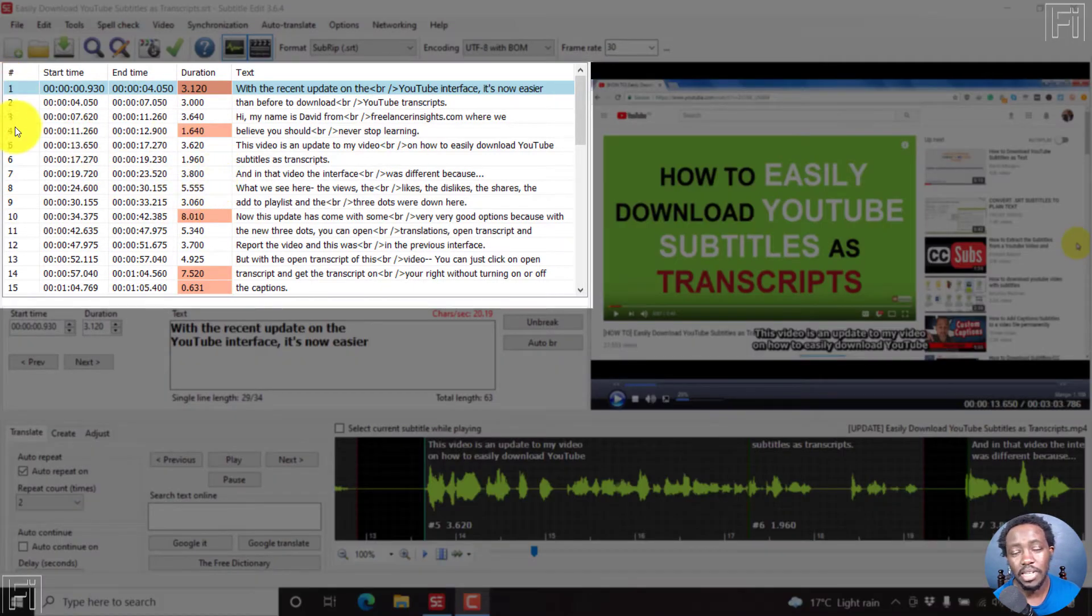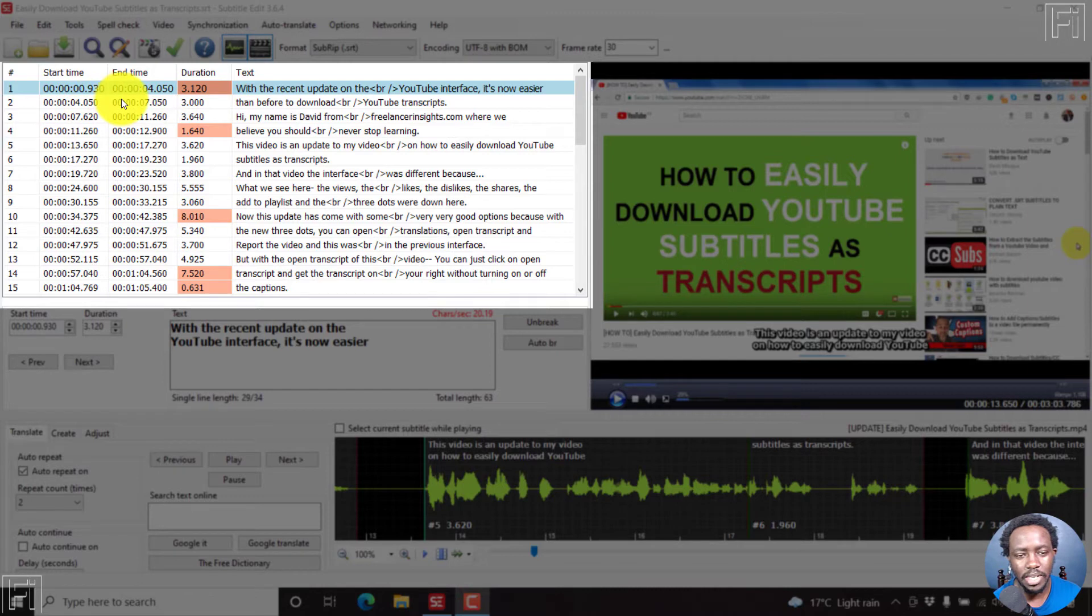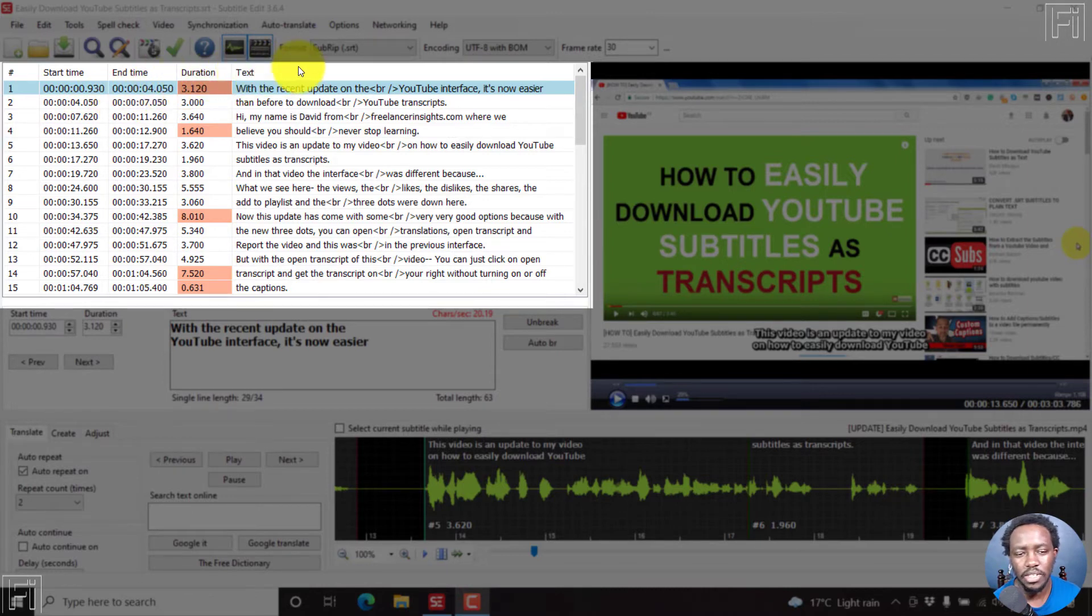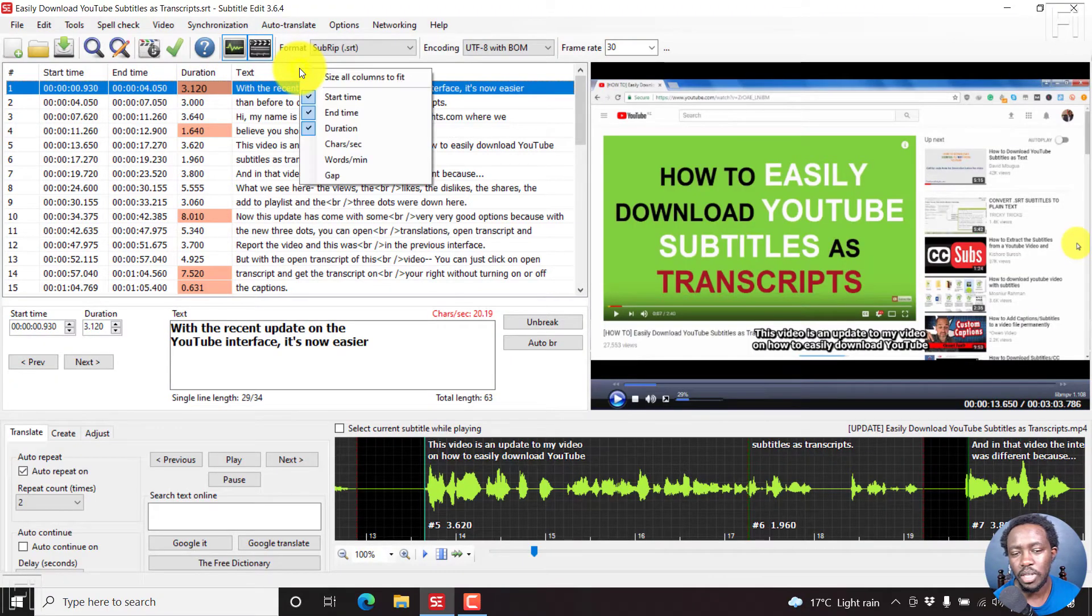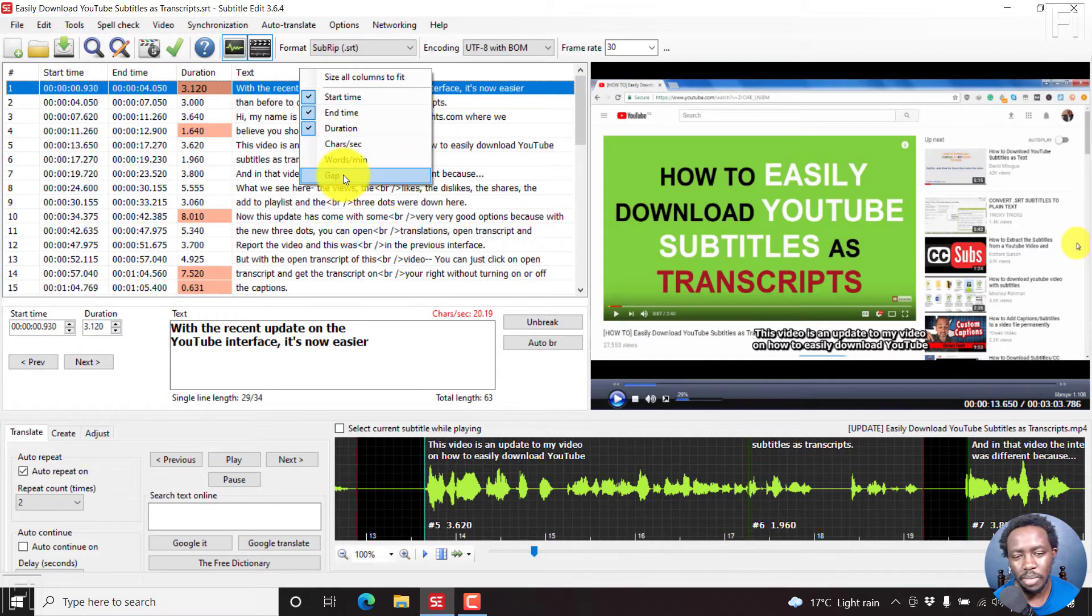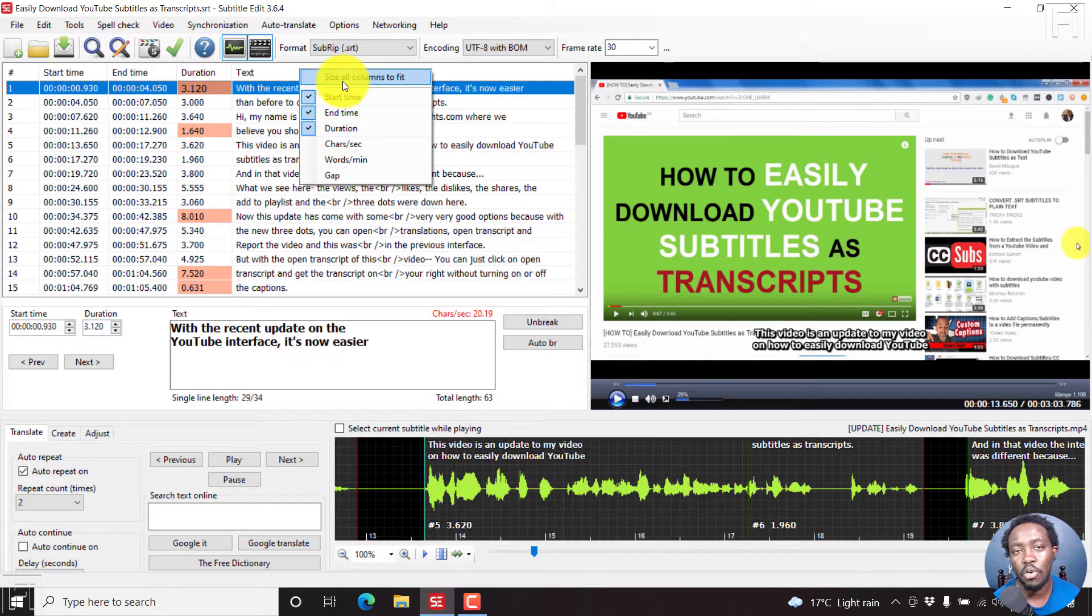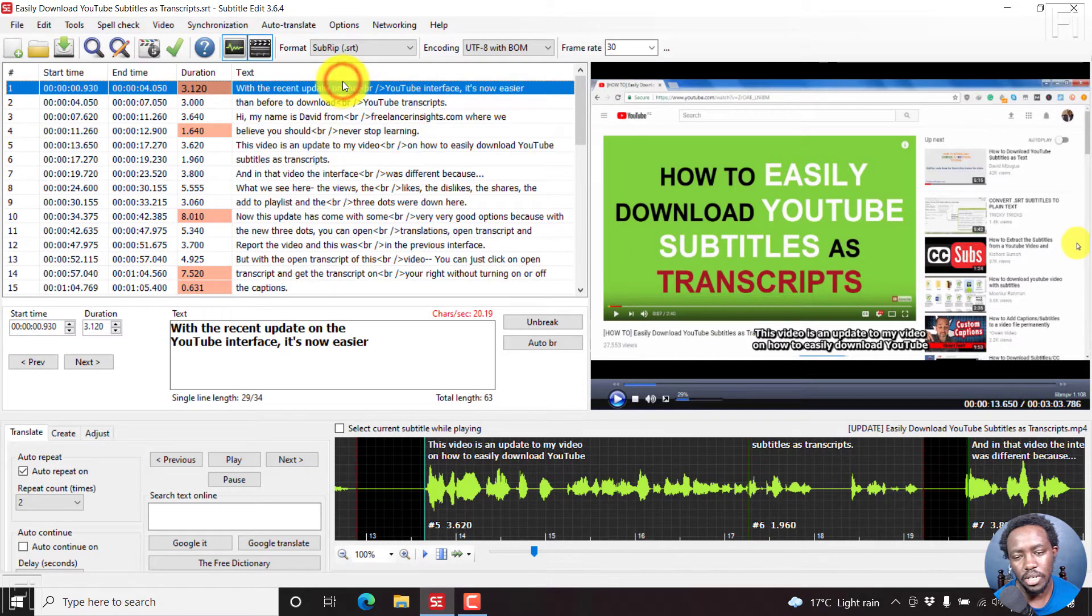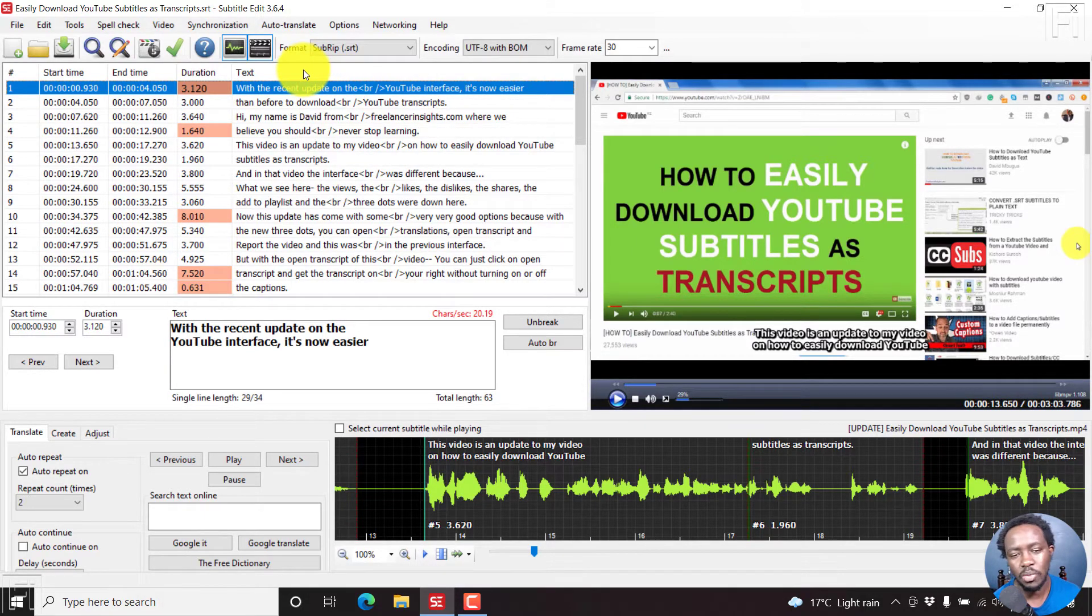It has a number, start time, end time, duration, text. And you can still modify this to include other parameters like characters per second, words per minute, or gaps. You can also size all columns to fit. If I click on that, you'll see something that just happens.